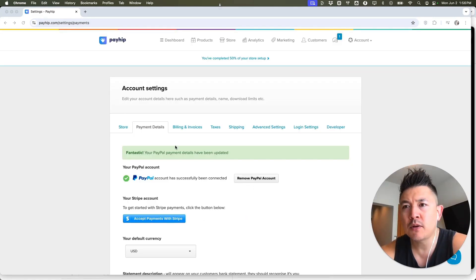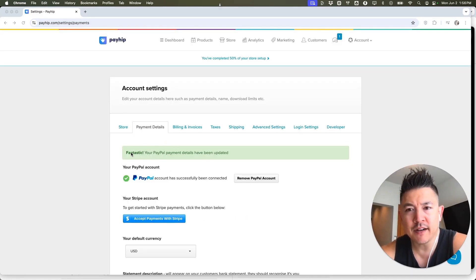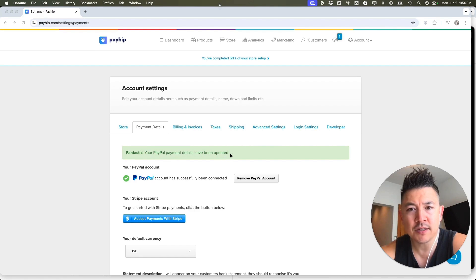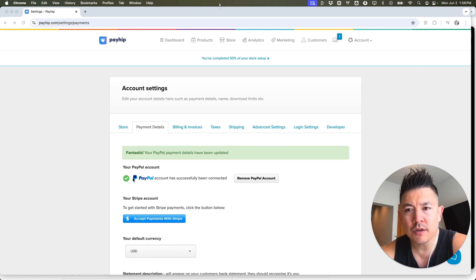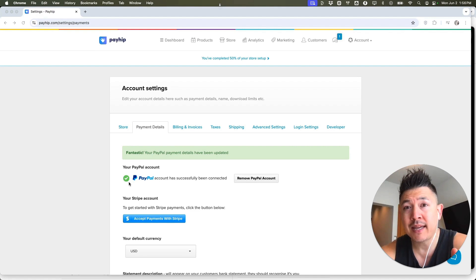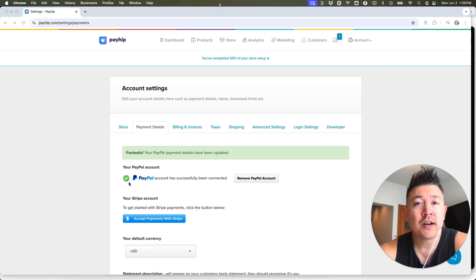Okay. Quick second later, Payhip refreshes. Now you're going to see this green. Fantastic. Your PayPal payment details have been updated. So next to the PayPal logo, you can see it's a green check mark. So now I can accept PayPal payments through my Payhip account.